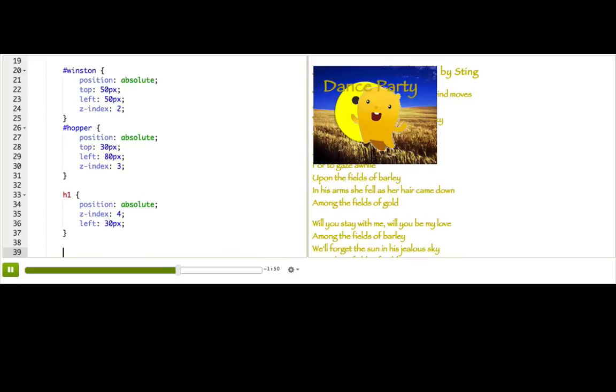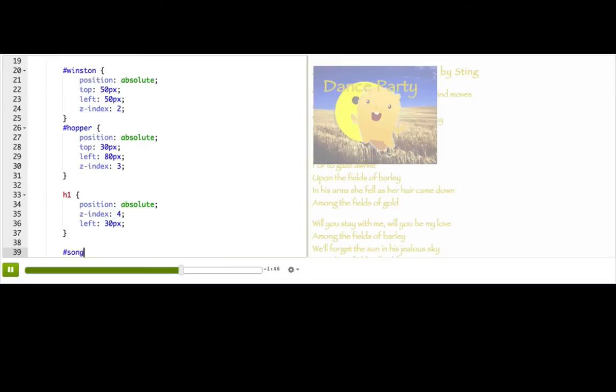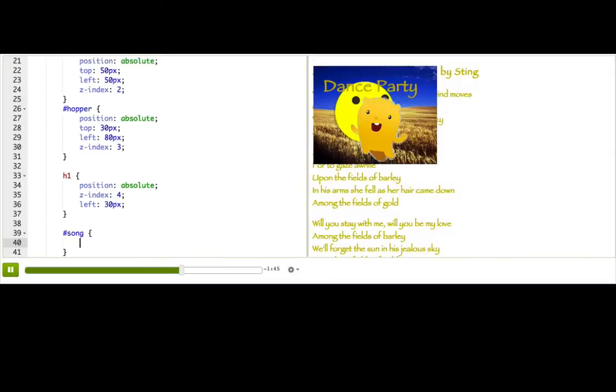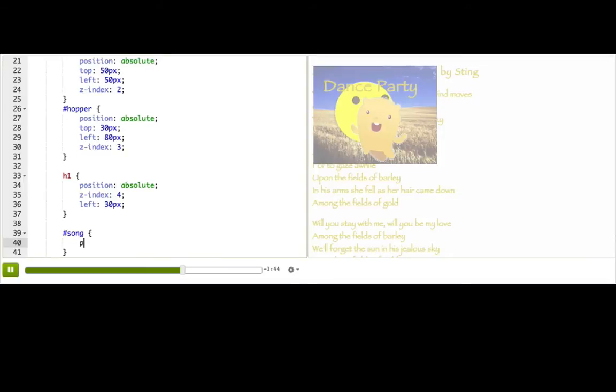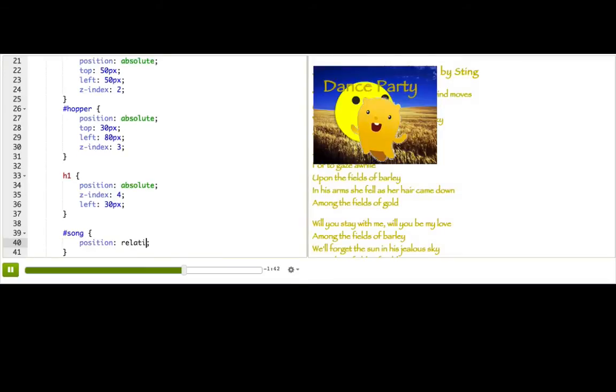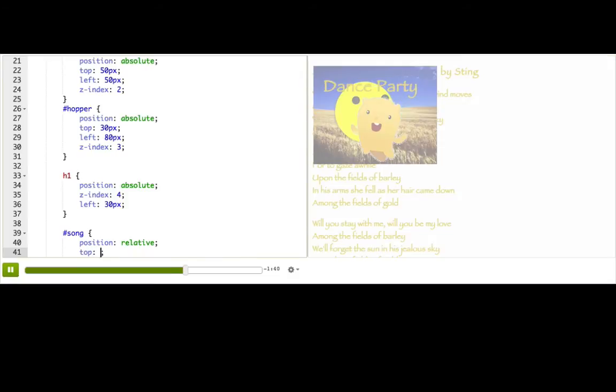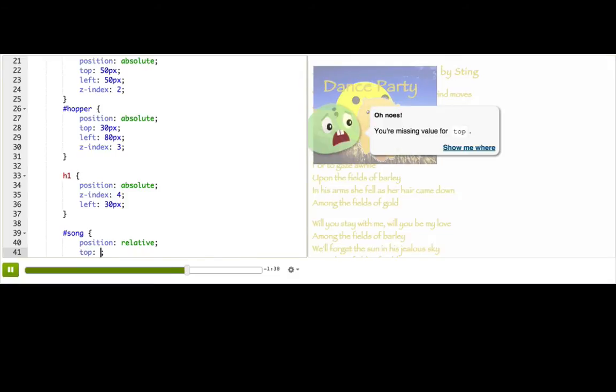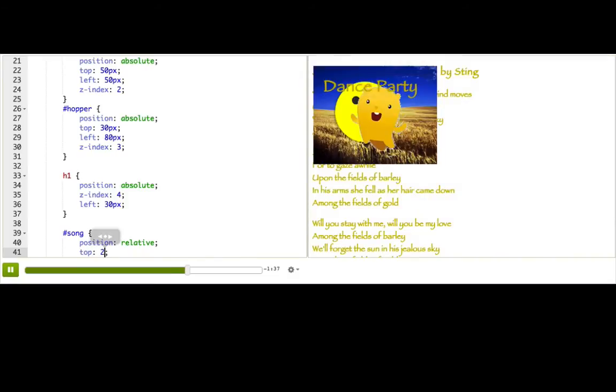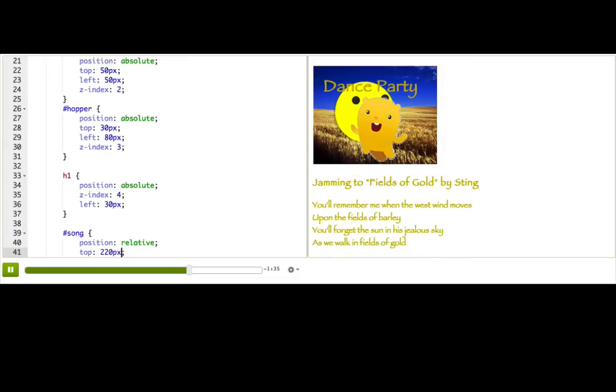Now for the song lyrics, I actually just want them to display underneath everything. So for those, I'm thinking position: relative. And then we could just do a top which is, you know, kind of equal to the height of the image, so maybe 220 pixels. All right. So that is looking really good. We've got a crazy dance party going on now.